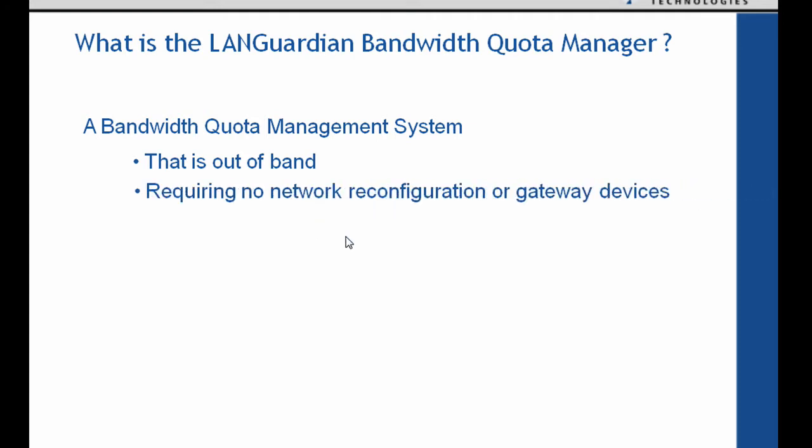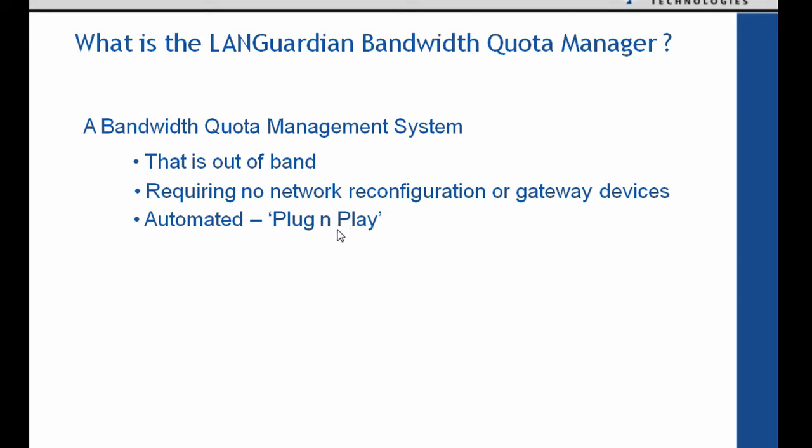It requires no network reconfiguration of gateway devices. It's automated so it's plug and play. Because we're not in line it's just a matter of enabling the quota management system, setting up some quotas and that's it. You're done. Now we're going to take a look at that shortly in this video. We're going to actually show the quota manager in operation.